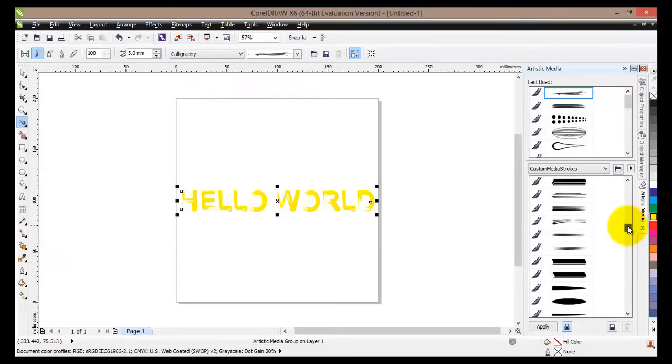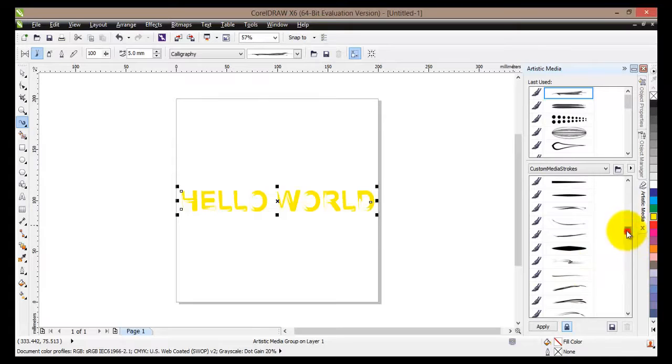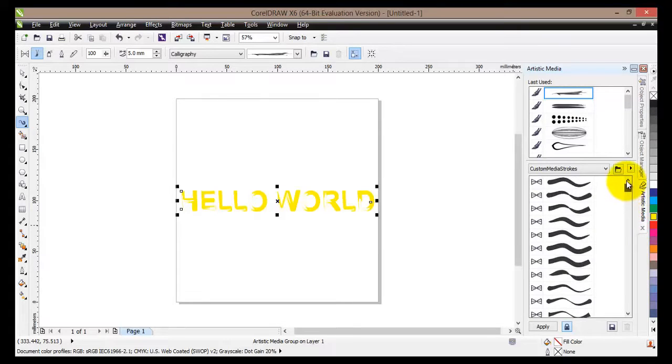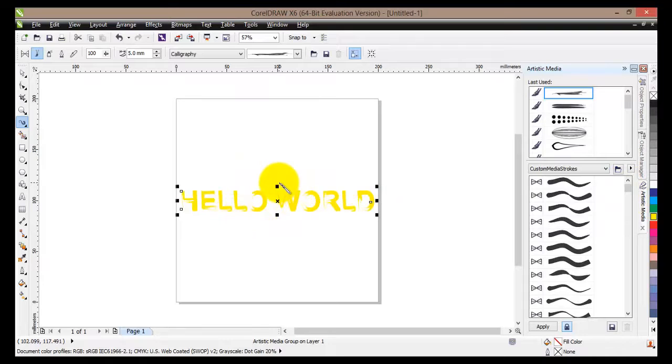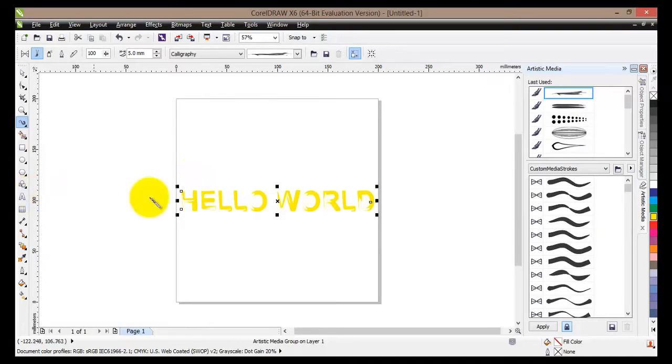Also you can make some custom strokes which will help you later when you are doing some drawings and for some particular text as well. So basically we have seen how to create simple text.